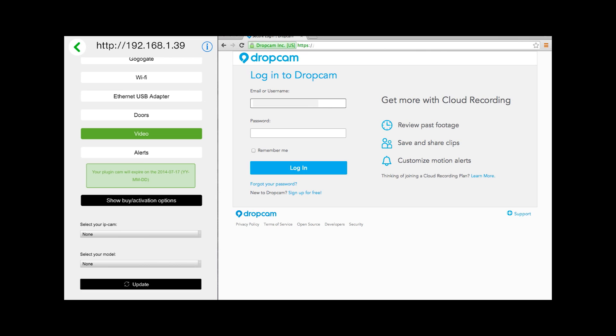Now to link your Dropcam to the GoGoGate. The first thing you will want to do is access the Dropcam web page and log into your account with your existing Dropcam username and password.